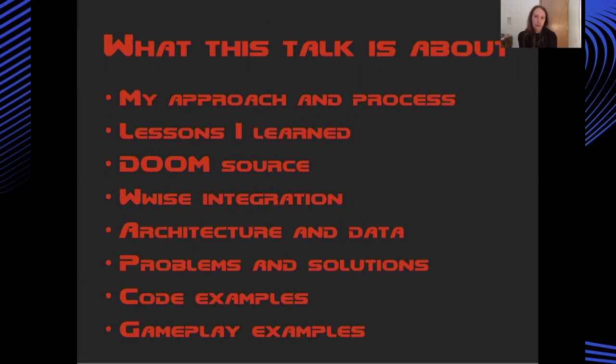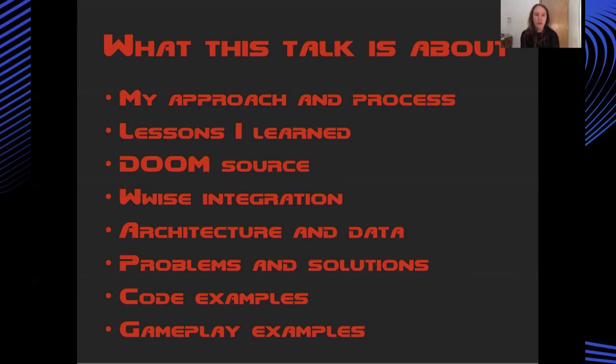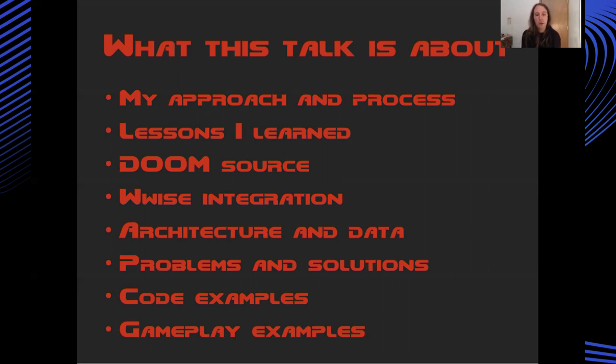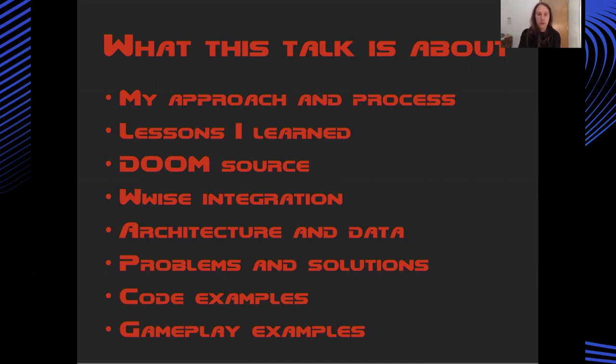Before we really get into the details, this talk is essentially going to be about my approach and my process in working on this project. It's going to cover some lessons that I learned along the way, a little bit about the Doom source where necessary. I'm going to talk about my WISE integration. There's going to be quite a lot about the Doom architecture and the way its data needs to be translated into things which WISE can work with. There's going to be some code examples and gameplay examples showing the new audio that I've worked on.